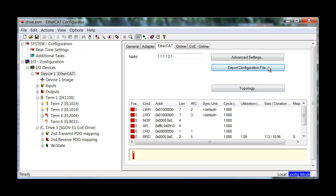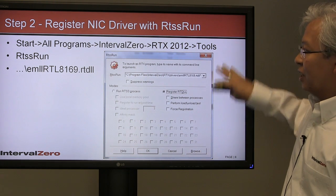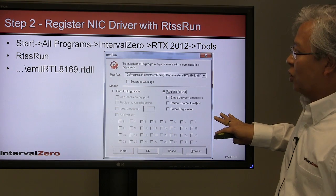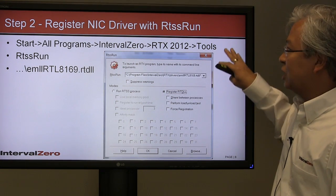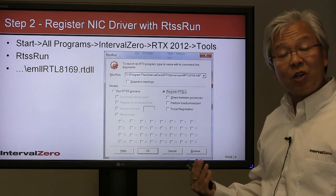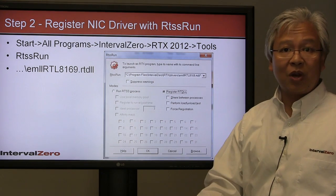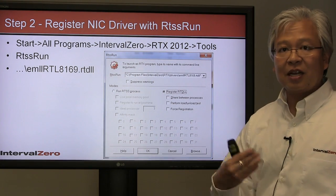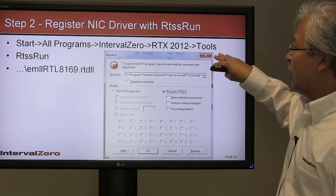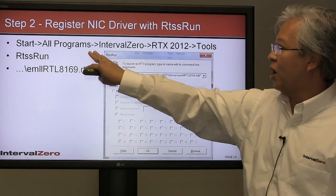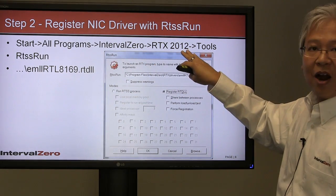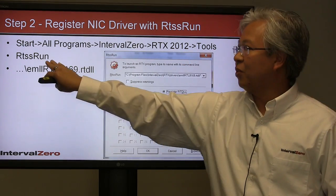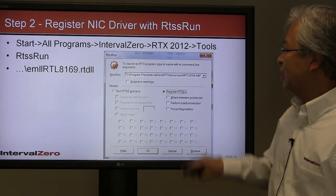Step two: once you've done the configuration, now you're going to go back to RTX. We're going to set up the driver. Remember, we're using just the onboard NIC to communicate across the EtherCAT network. Here's where you go under the Start menu: All Programs, IntervalZero RTX 2012 and Tools.